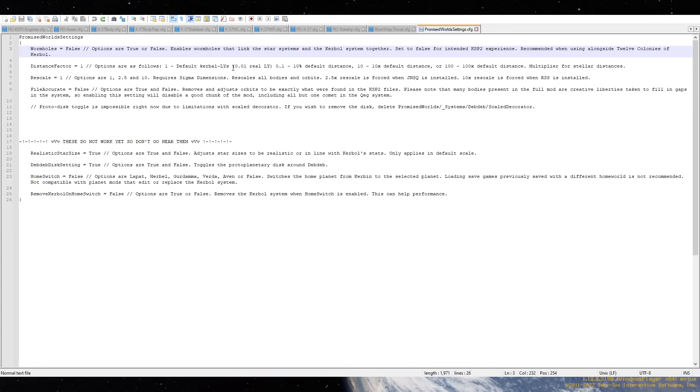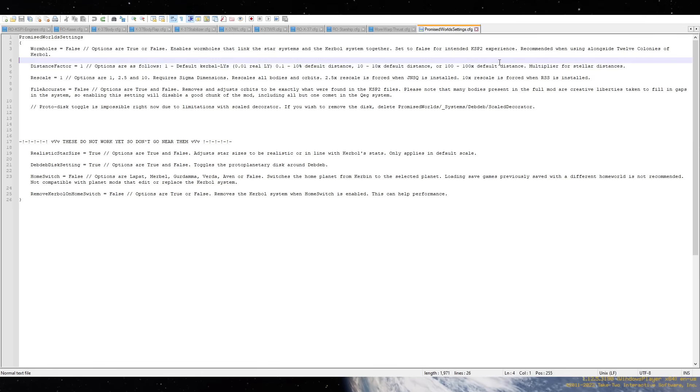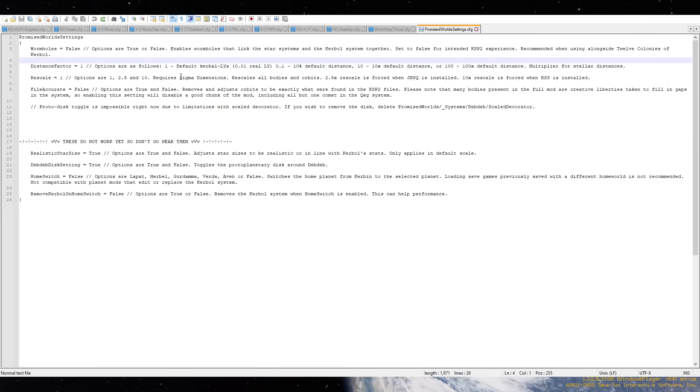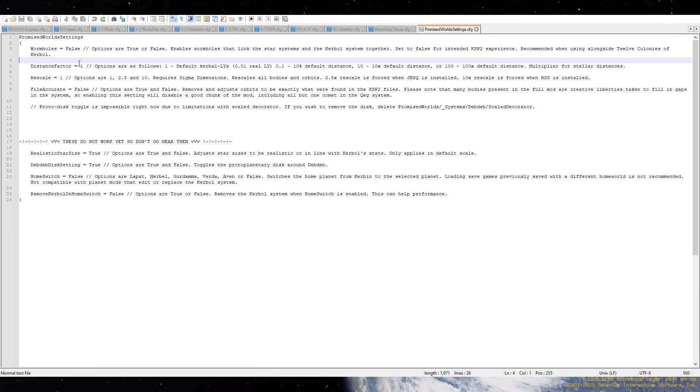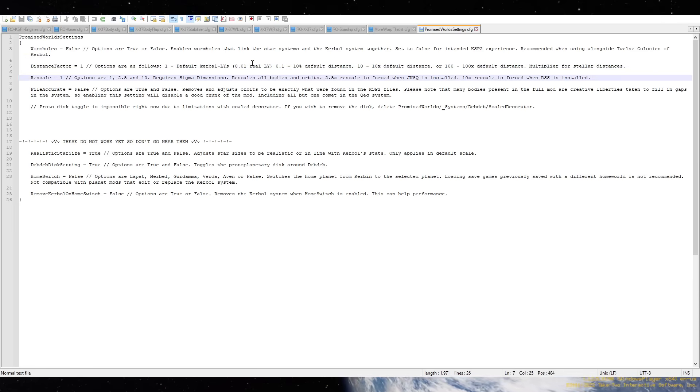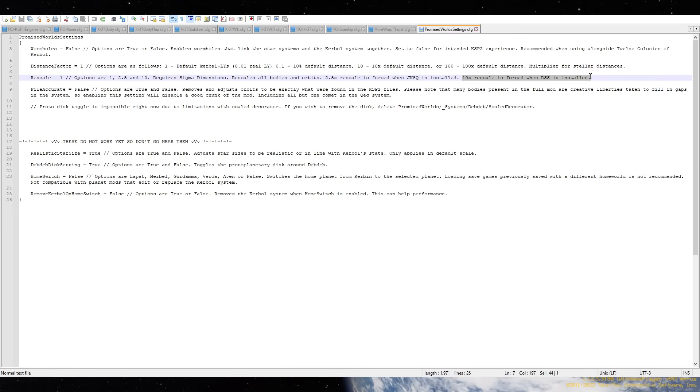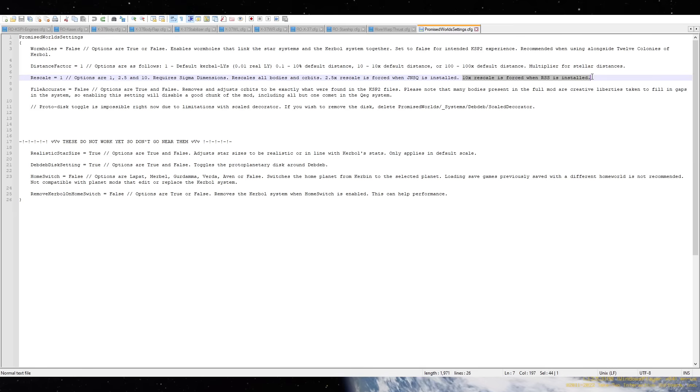Distance factor. Default Kerbal Light Years, which is one one-hundredth of real light years. So if you want to actually have the real distances, like real light years, then you would need to multiply by 100. So you type 100 there. And then if you wanted real planet size, like real solar system, you'd say Rescale to 10. And interestingly, it says 10x Rescale is forced when RSS is installed.